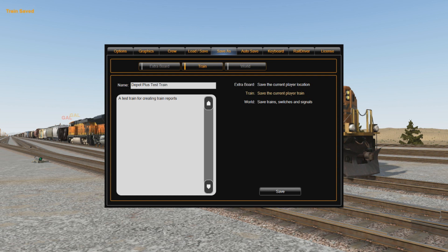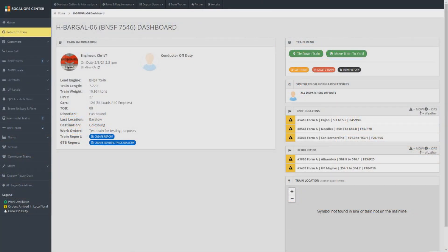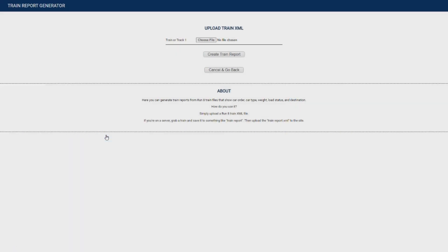But first, we need to go into the Operations Center and to our train's dashboard so we can begin the process of uploading the file. Now we're in the Operations Center on the dashboard of the test train I've created for our video. Underneath the train's information, you'll see where it says Train Report and then the Create Report button to the immediate right. Click that. From here, we can upload our XML file of our test train and create a train report. Click Choose File.